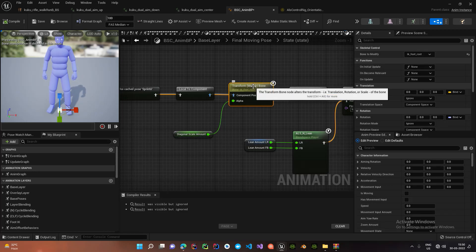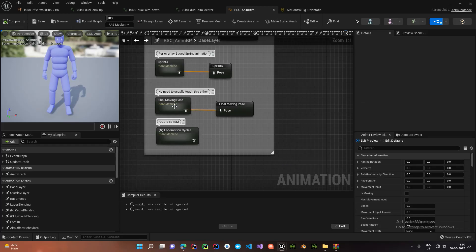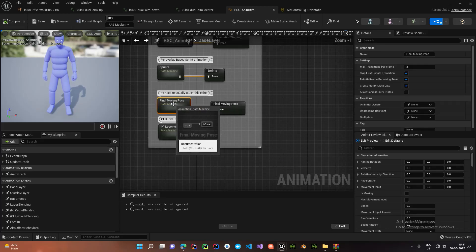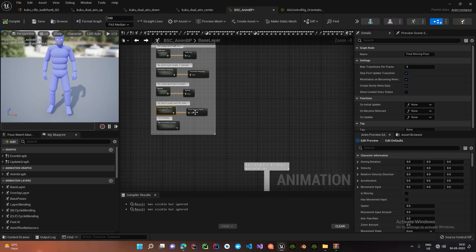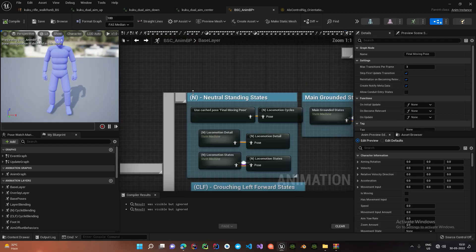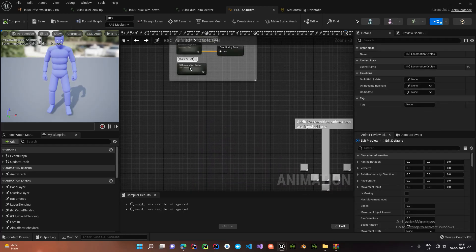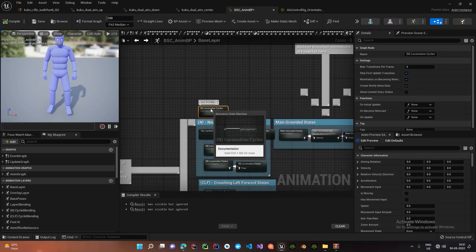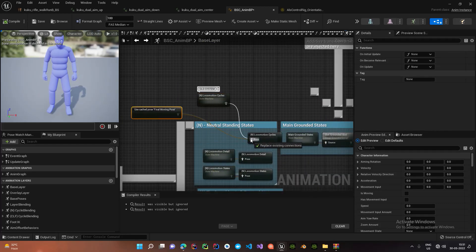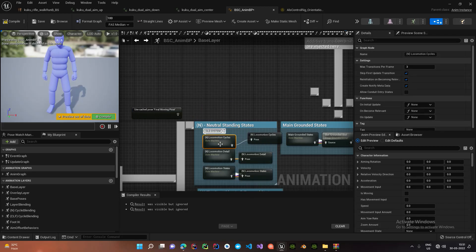So once we are done sprinting we are going to run this state machine over here for the final pose, which is just to apply the leaning values and transform some bones. This is done by ALS and I just copy and paste the values over here. Once we are done with that we are going to cache this and make use of it here. By default we have this node instead of this node, so we just replace this with our custom node.